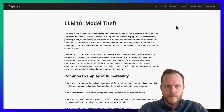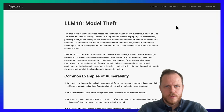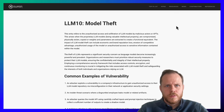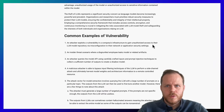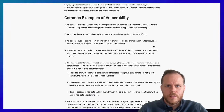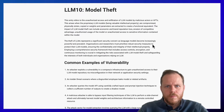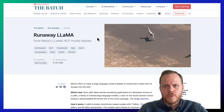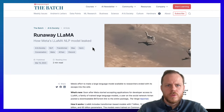LLM10: Model Theft. LLM model theft involves unauthorized access and exfiltration by malicious actors, compromising valuable intellectual property. Impacts include economic loss, reputational damage, loss of competitive advantage, and exposure of sensitive data within the model. An attacker can use carefully crafted inputs and prompt injection techniques to query the model API and collect enough outputs to create a shadow model. By bypassing LLM input filtering, a malicious attacker can perform a side-channel attack, harvesting model weights and architectural information. Model extraction involves querying the LLM with numerous prompts on a specific topic and using the outputs to fine-tune another model. Here is an example of the runaway LLaMA case.